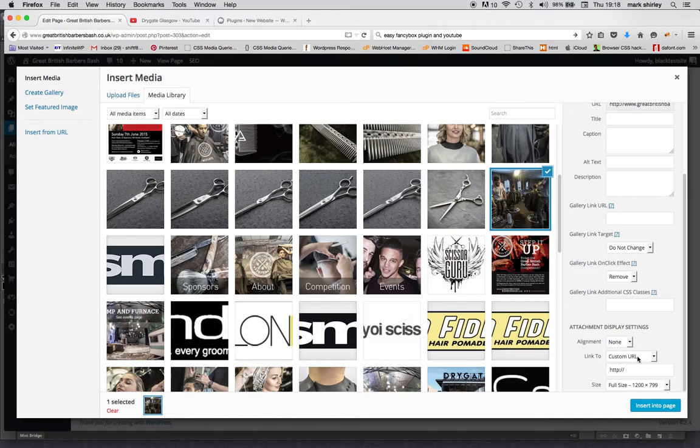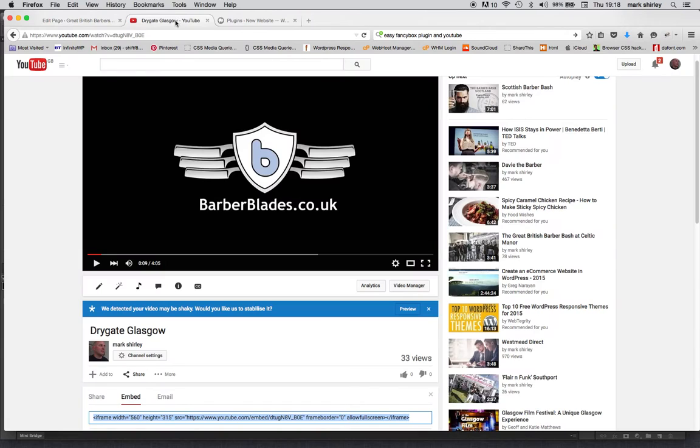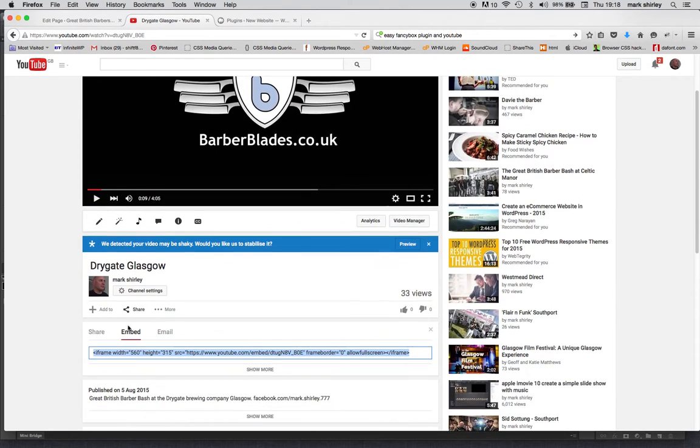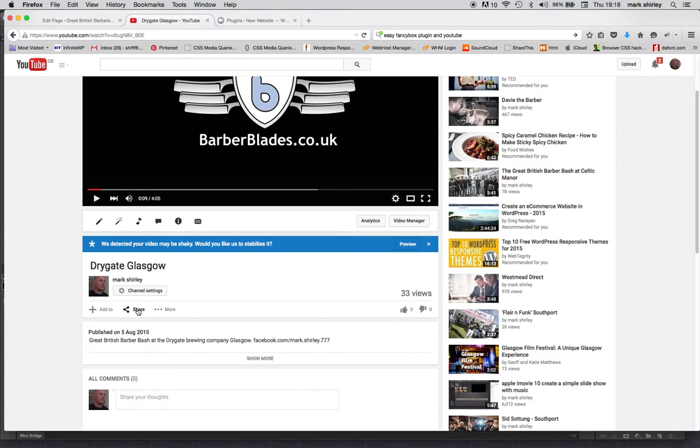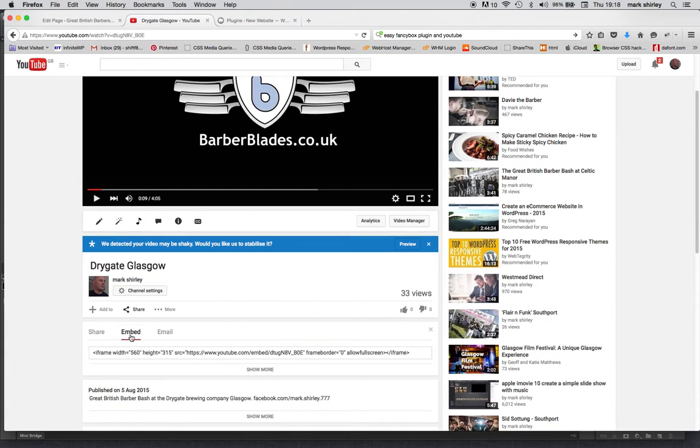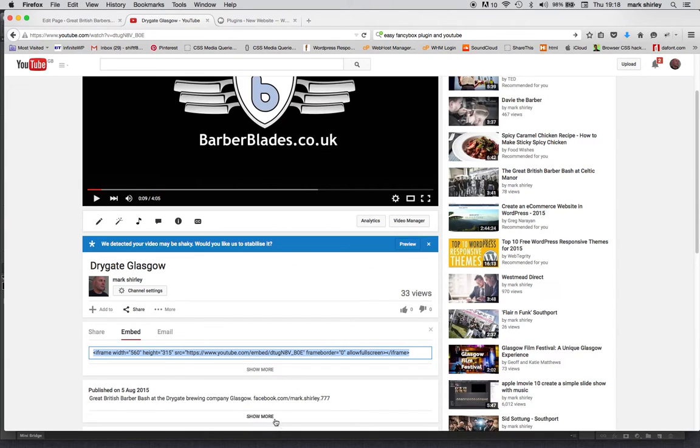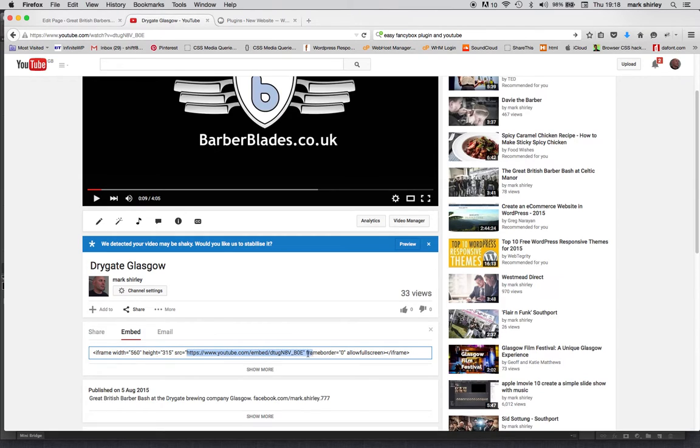Okay, come over to the YouTube video that you want to use, hit share, and embed - that's important, not that one, that one. Okay, take the link only out of it.